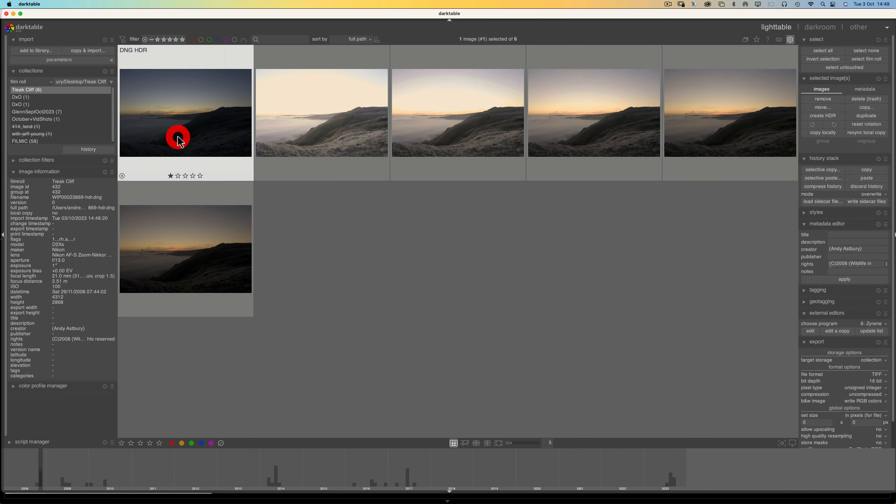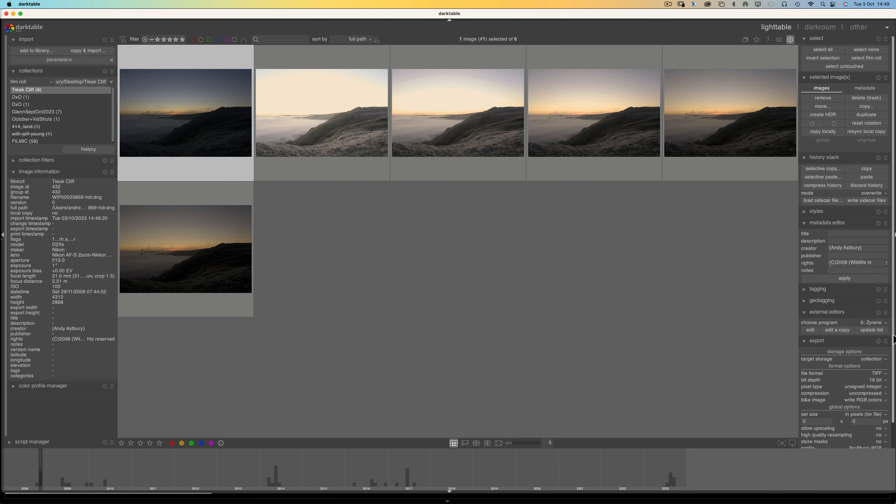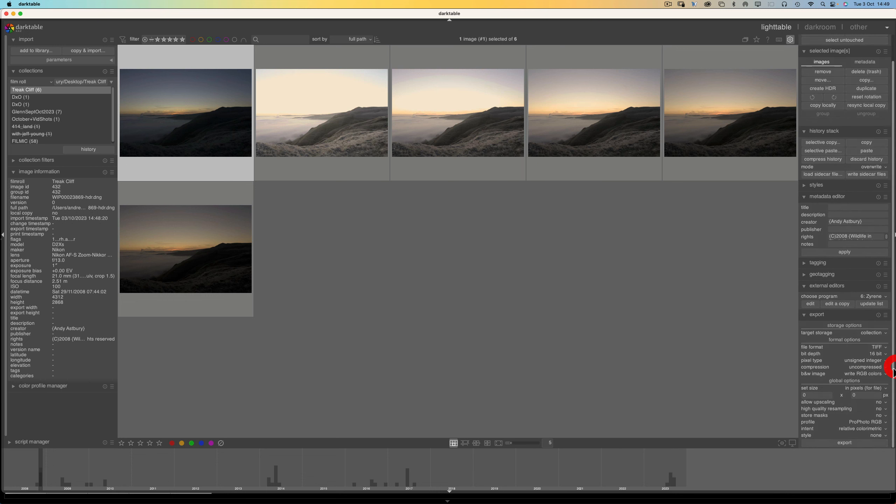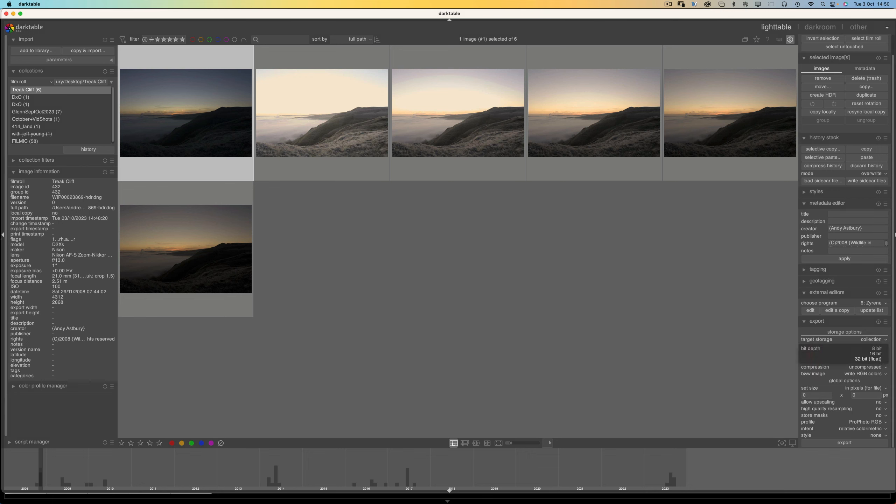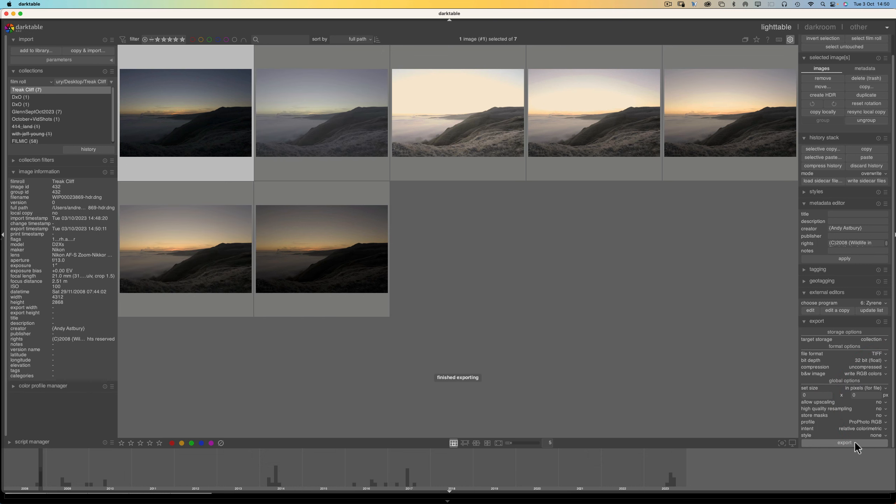Now we've got the DNG created, what we need to do is we need to export it. And so what we want is a TIFF. Because we can't export as a DNG. We need a TIFF. And instead of having it in 16-bit, we're going to change that to 32-bit float. And that, ladies and gentlemen, is it. We're just going to click Export. And I hope this works and puts it in the right place. There it is. Superb.